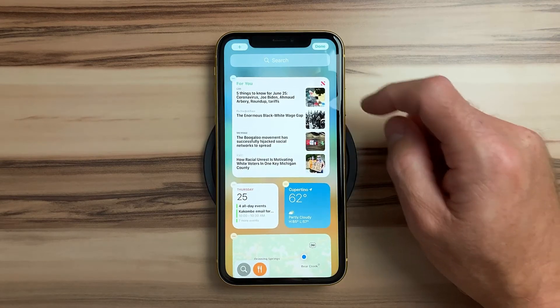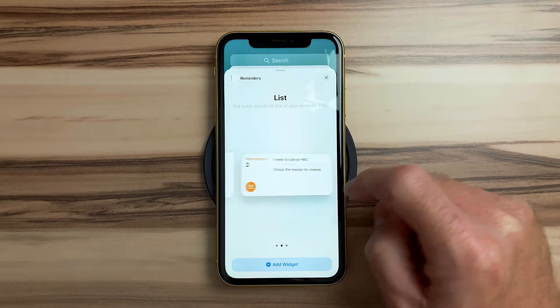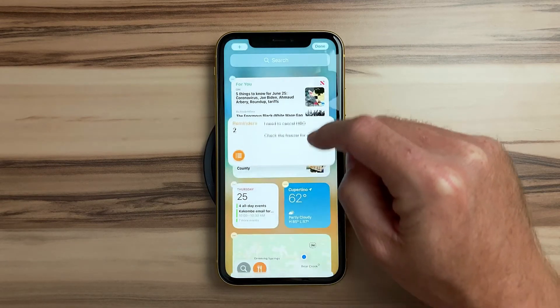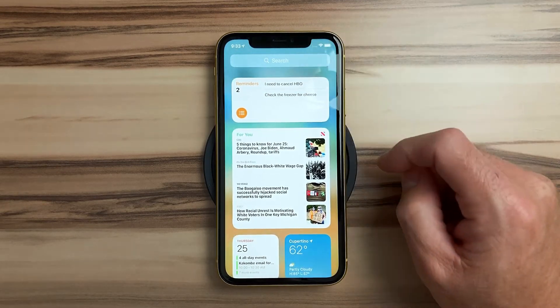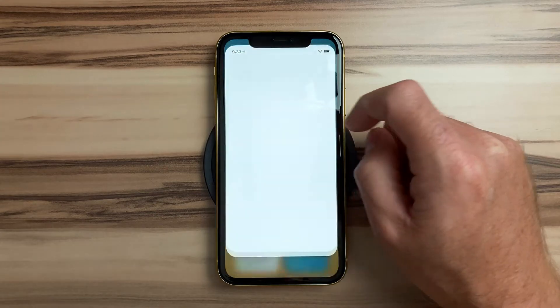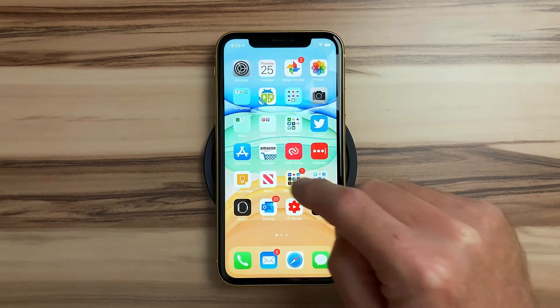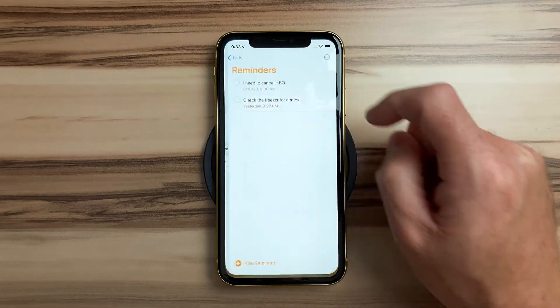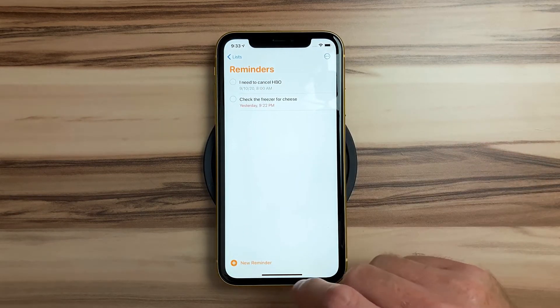Let's add another widget for reminders. When you have the size you want, drag it out. You can hit done to exit jiggle mode. We can enter the reminders app by tapping on the blank area on the widget to open the app. We can also tap on a specific reminder that will open the app and indicate the reminder you tapped. Finding cheese in the freezer is important on taco night — don't judge my reminders.